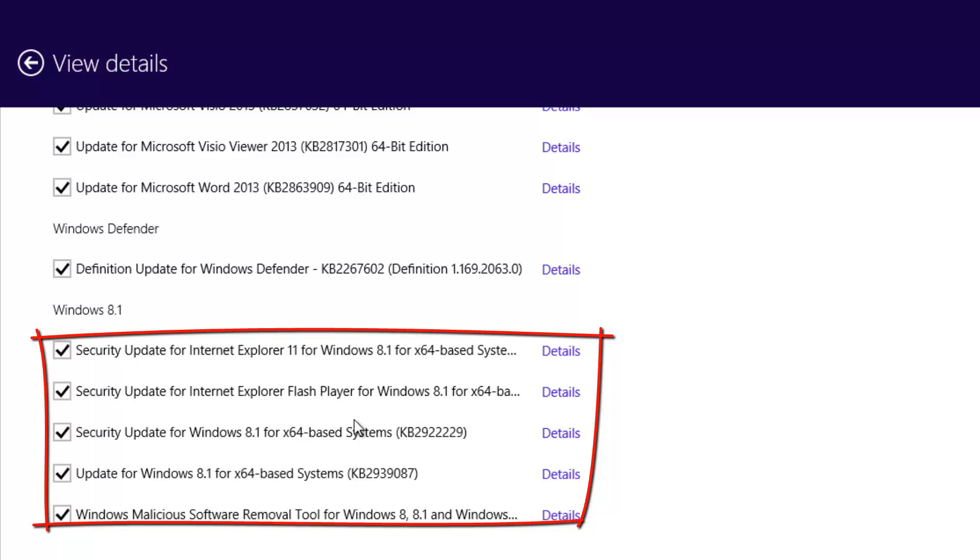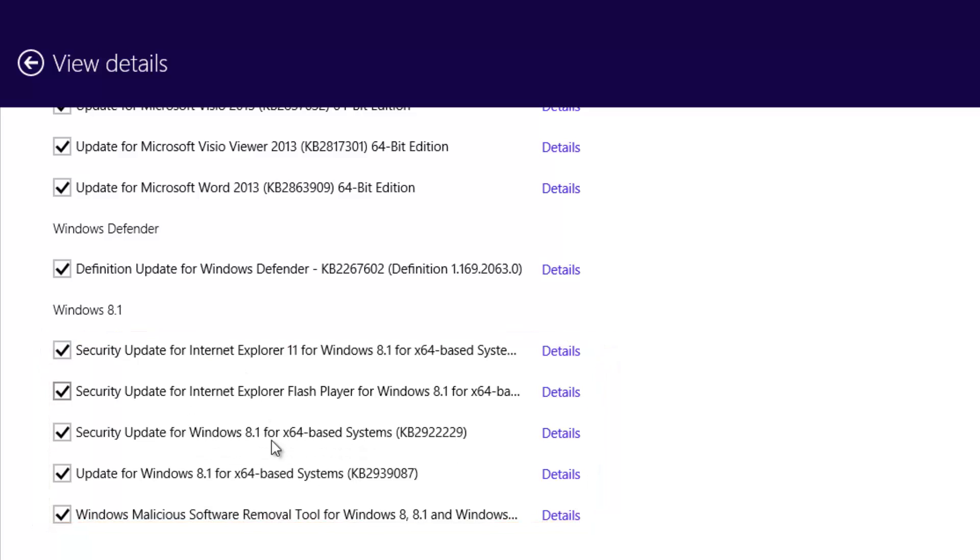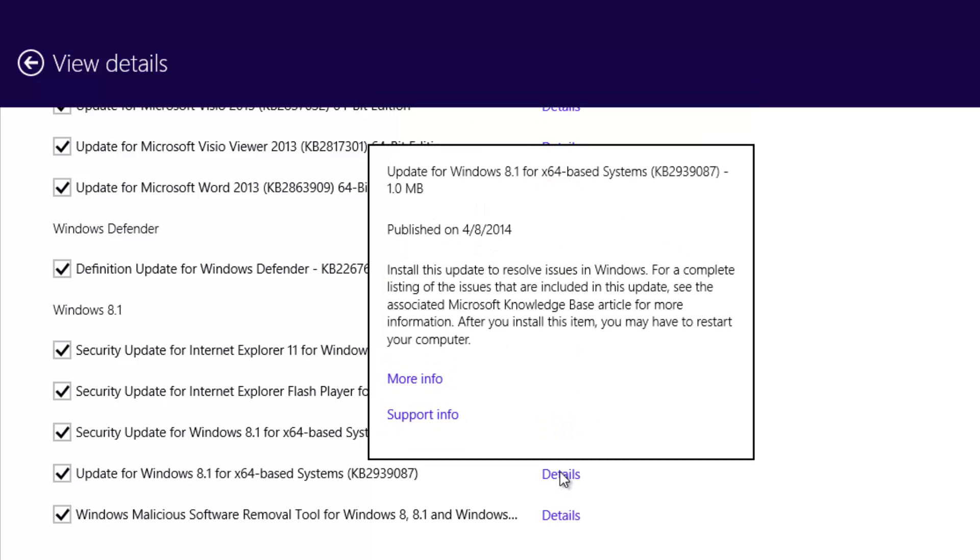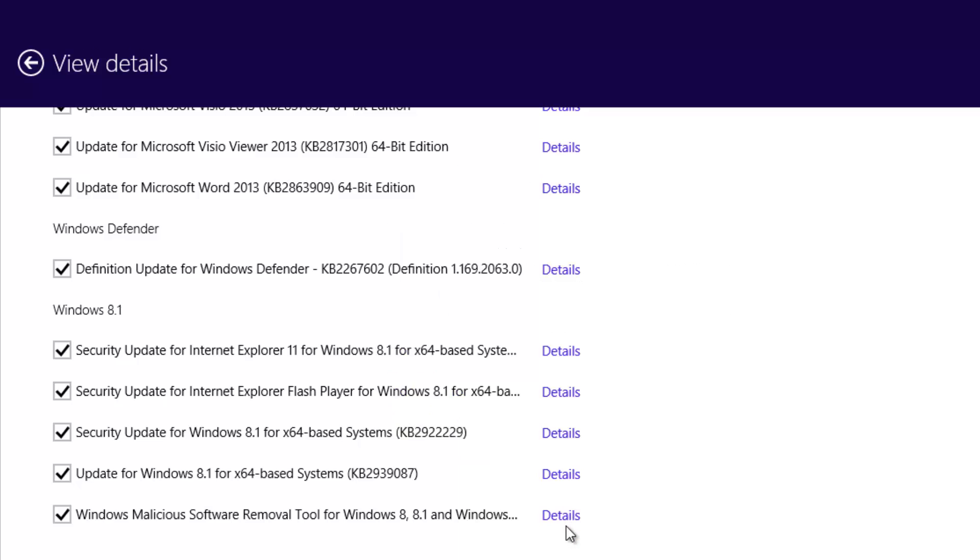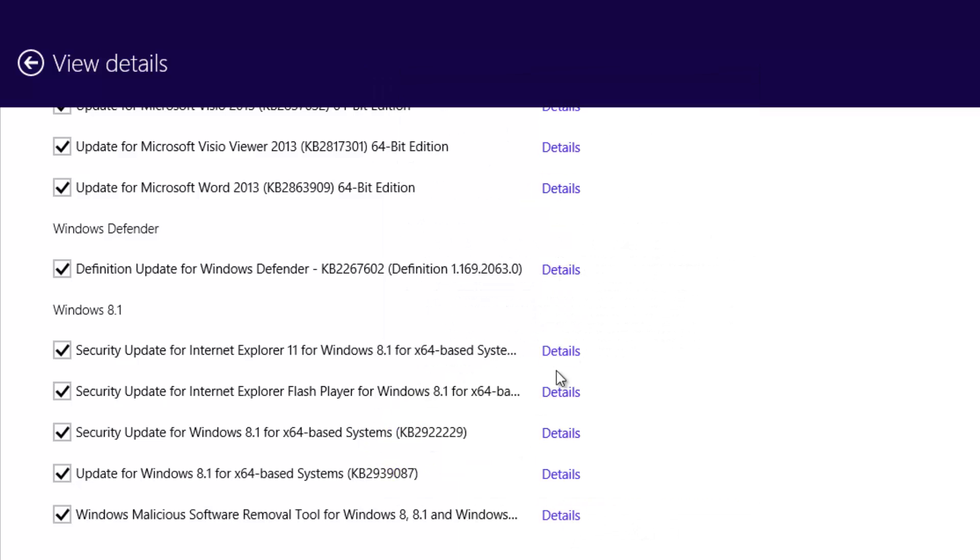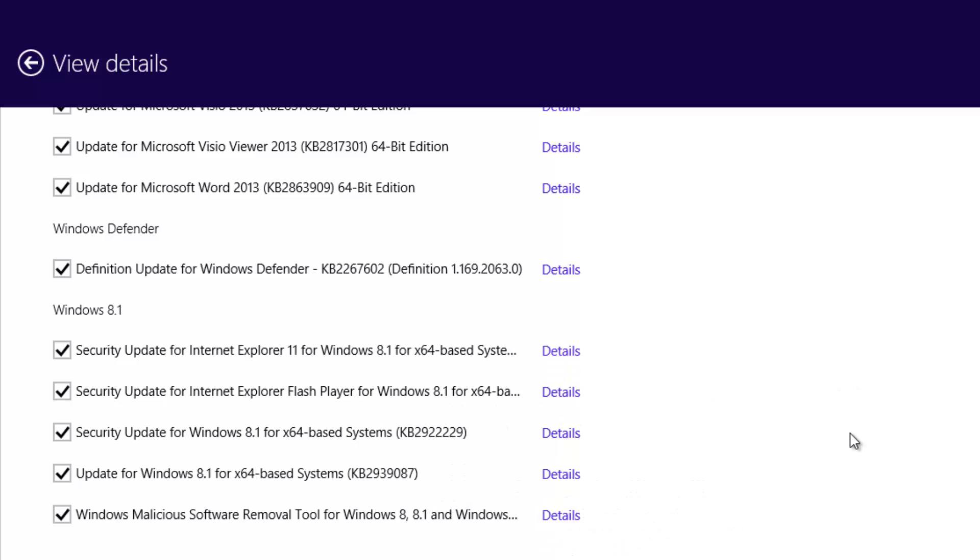These are security updates for Windows, Internet Explorer 11, Flash Player for Windows 8.1, a security update for 8.1 x64-based systems, an update for Windows 8.1 x64-based systems, and Windows Malicious Software Removal Tool. These five updates combined come to around 40 MB in size. You can see the details here—these are published on April 8th. This latest update has been rolled out to all Windows 8.1 PCs.